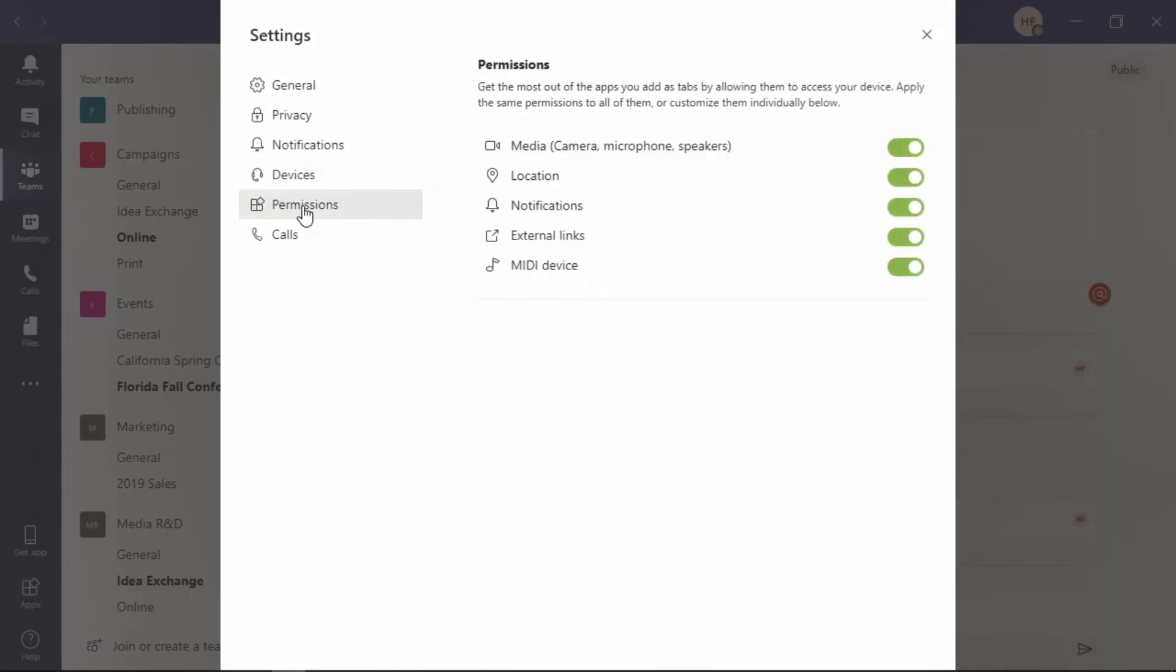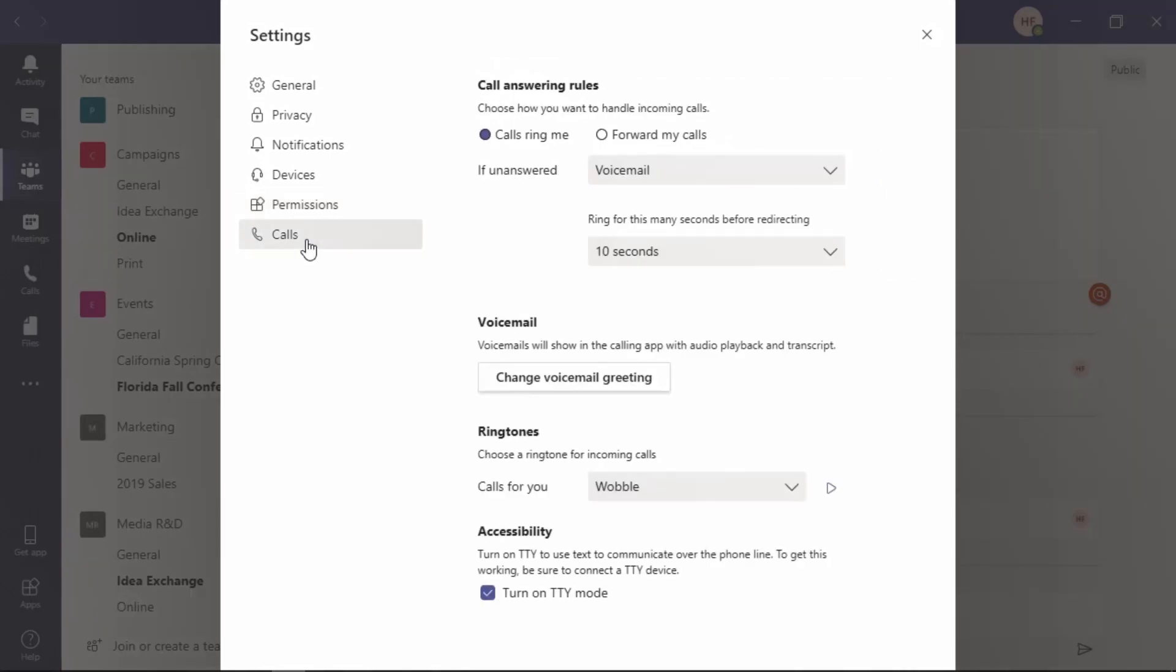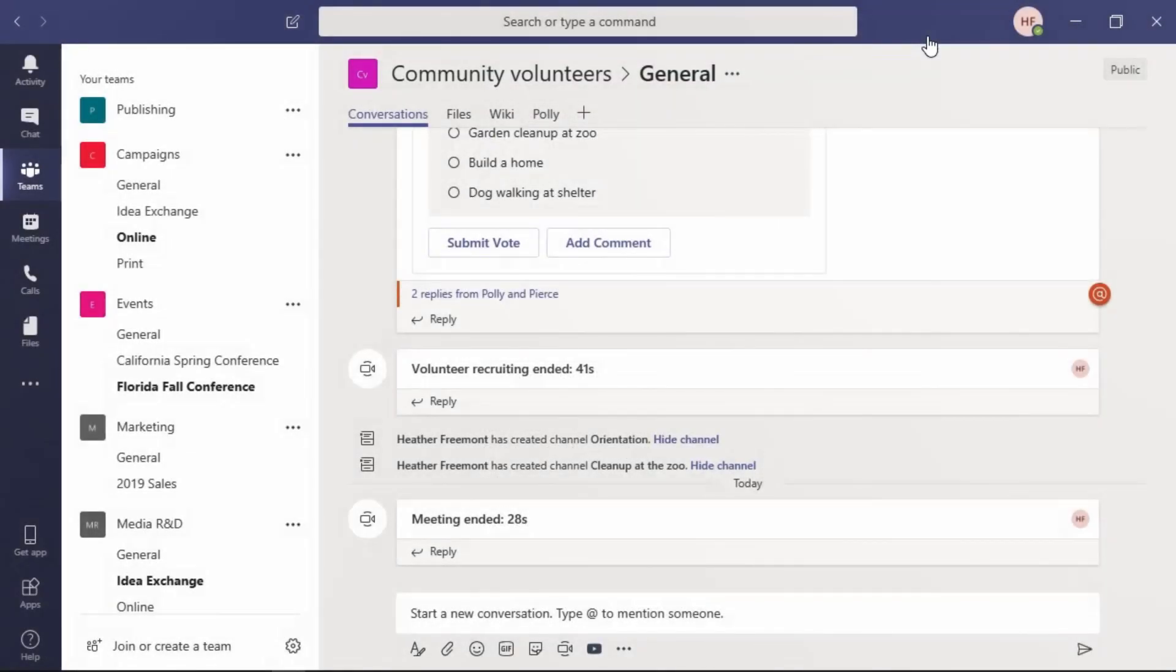Because there's so many things that interact with the Teams application, you'll also find permissions here for media navigation, notifications, and other components to work. And finally, your call preferences. That's making changes to the settings for your ringtone, for your voicemail, and accessibility. Let's go ahead and select the X in the upper right corner to close the settings menu.